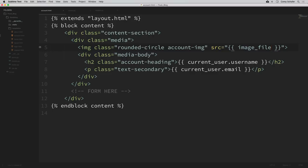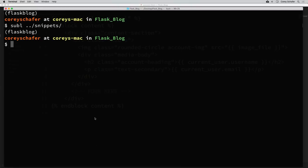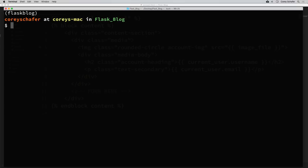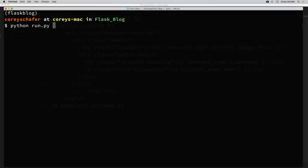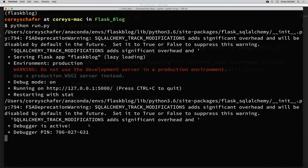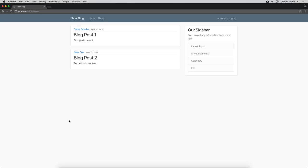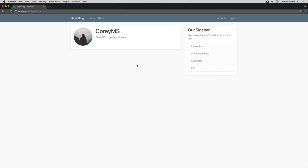Now if we save all of the files we just changed, we should have a basic account page for our user. Let's run this in our browser. I'll pull up the terminal, run Python run.py, and pull up our application. I'm already logged in here — if you're not logged in you'll have to log in to get to the account page. If I click on account, we can see a basic account information page showing our default image, username, and email. Within this page we'll also want to be able to update our username and email address and upload a custom profile picture, so we need to create forms for that.